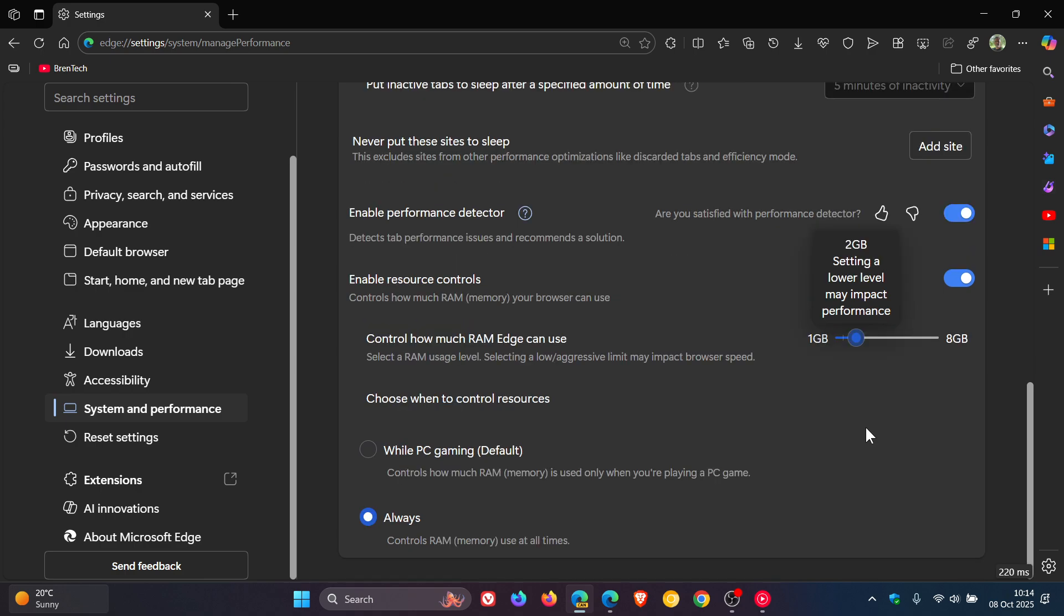And you've got two options where this can be applied, while PC gaming, which is default, or always, which controls RAM memory use at all times.